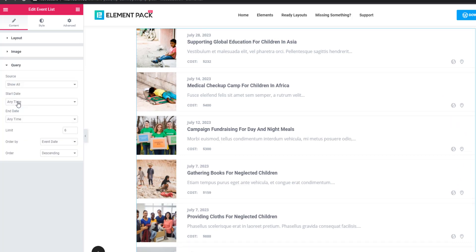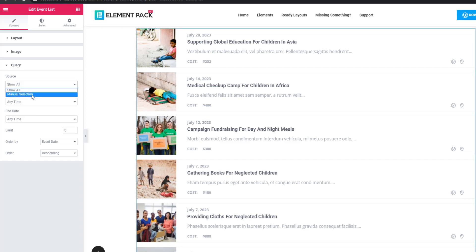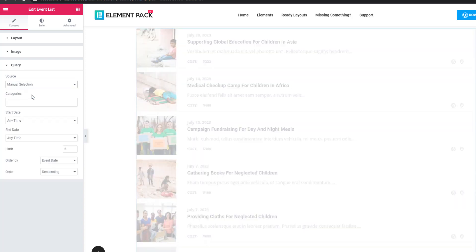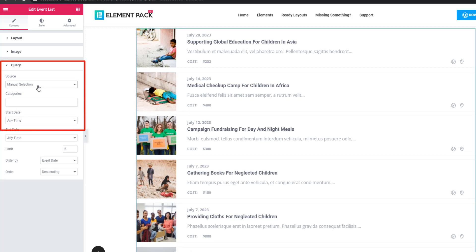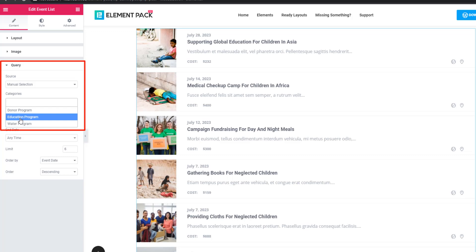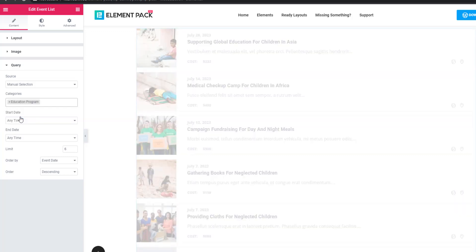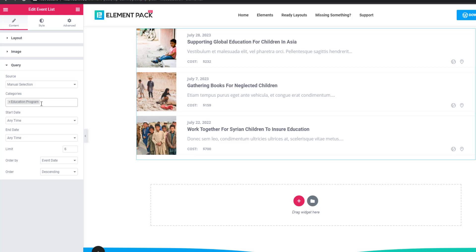Now come to the query section. There are source, started, and ended fields. Click on the source field — this time I'm selecting manual selection. When you select manual selection, you are given a category field where you can set the category of your event. For example, I'm selecting 'Education Program' and you can see only the posts in the Education Program category are showing.